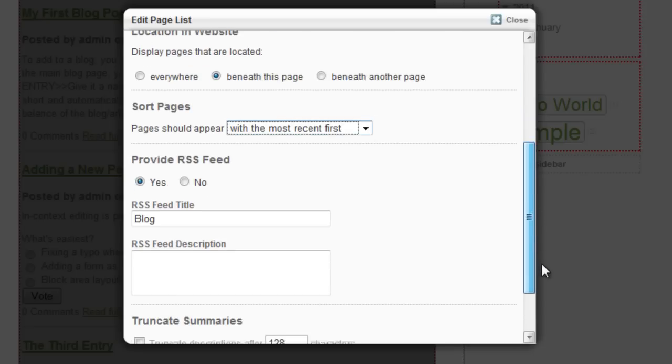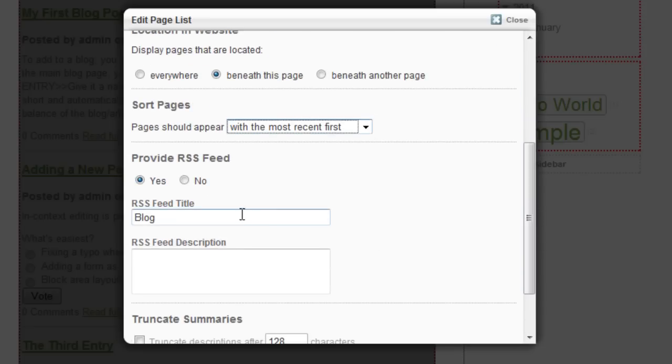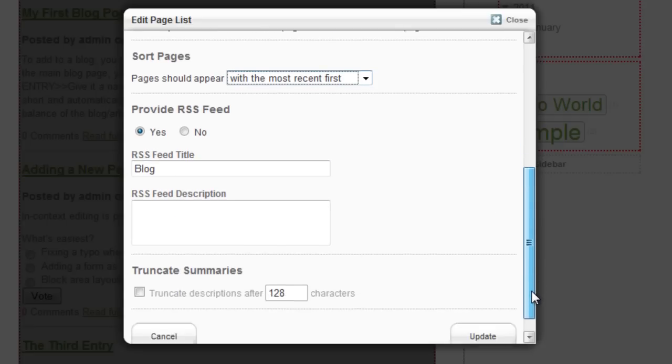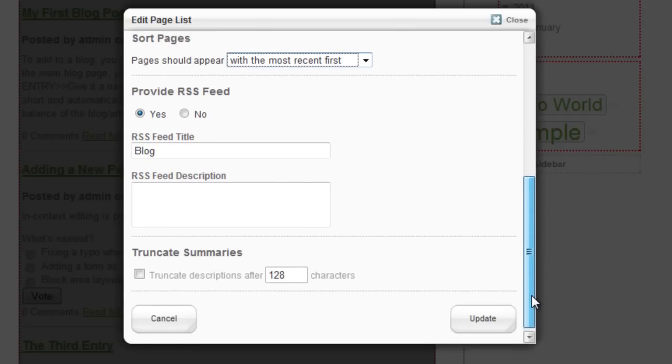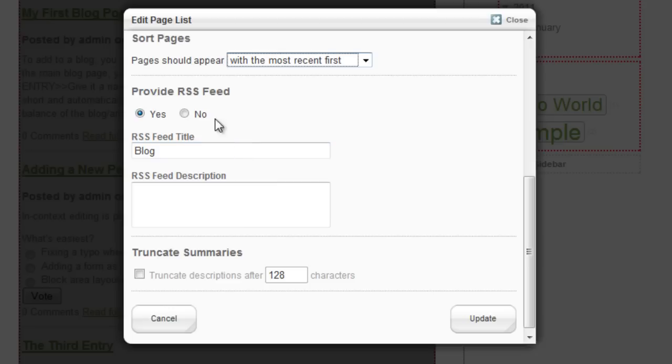Do you want to provide an RSS feed? If you do, keep it yes, give it a title, give it a short description, and that option will be available to people coming to see your blog. If you don't want to do that, then check no and they won't see anything.